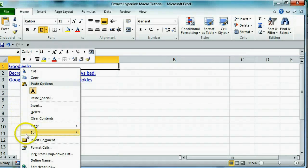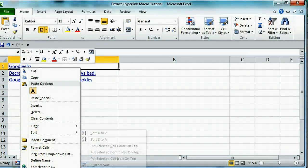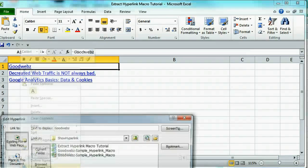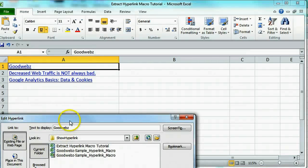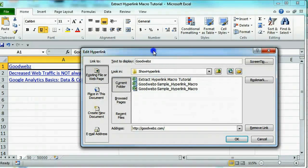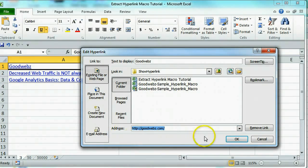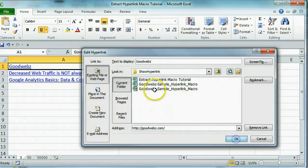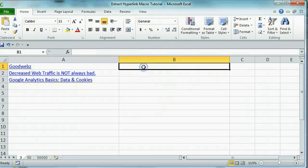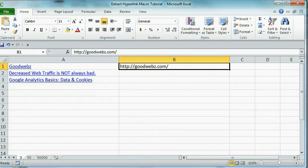When you right-click it and click Edit Hyperlink, you're going to be able to pull out the web page and copy and paste it to put it into its own column.